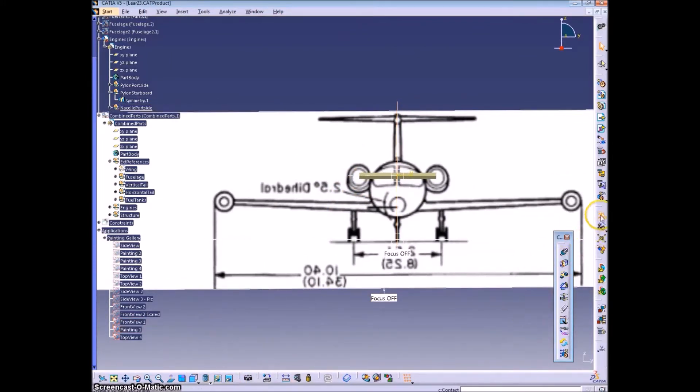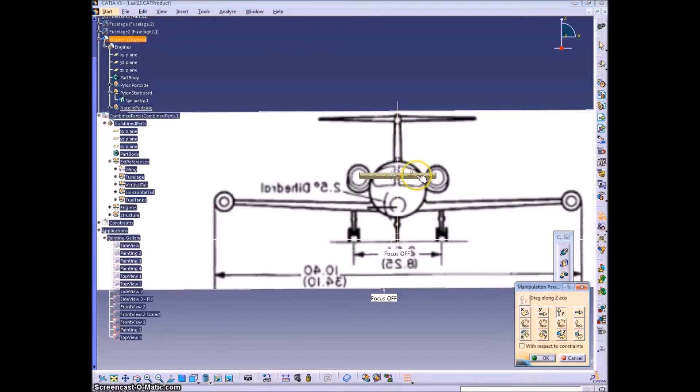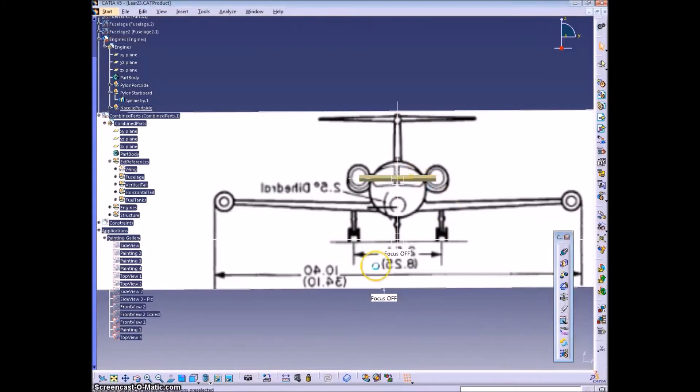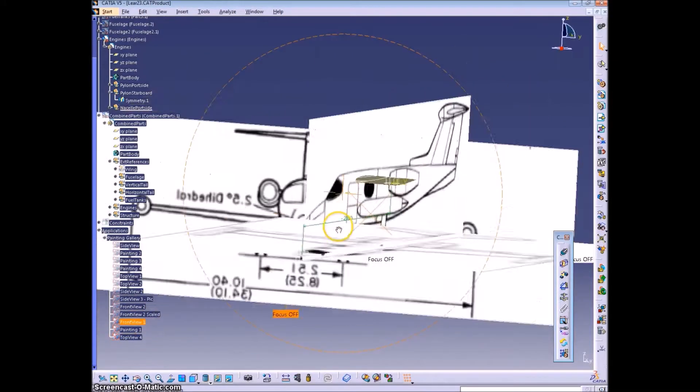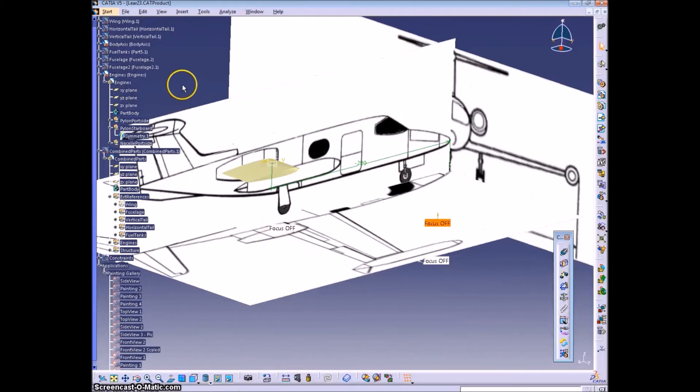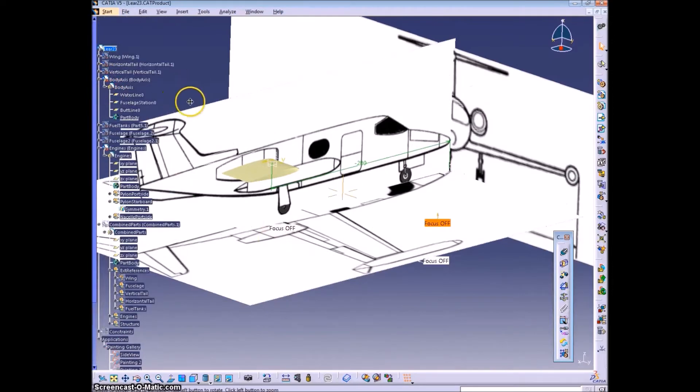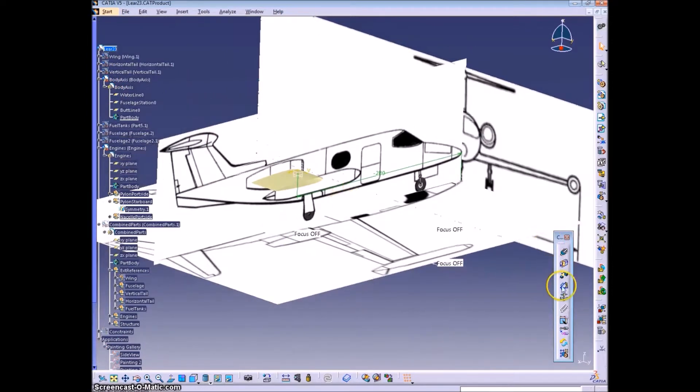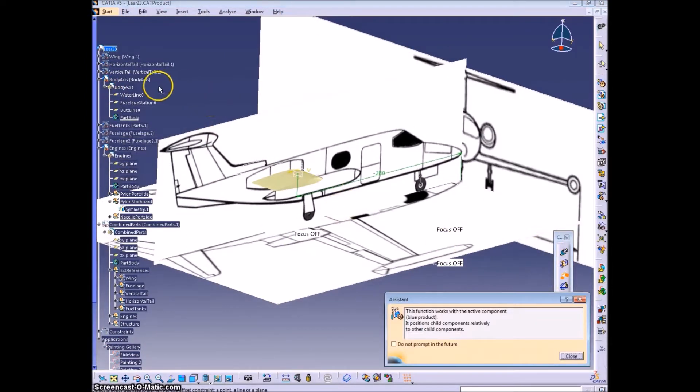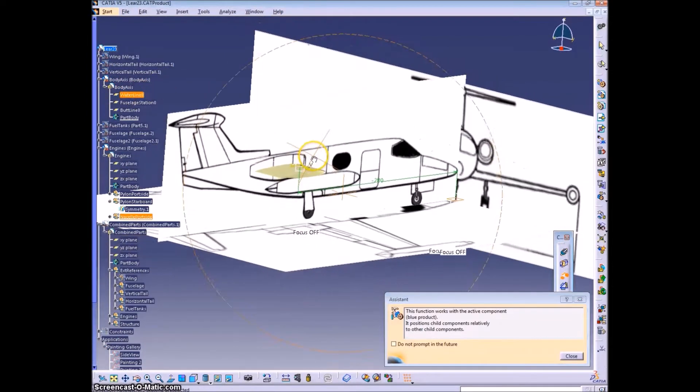You can see from the front view how the nacelle has sort of a unique oblique shape to it, as opposed to just a simple elliptical cross-section. So keep that in mind.